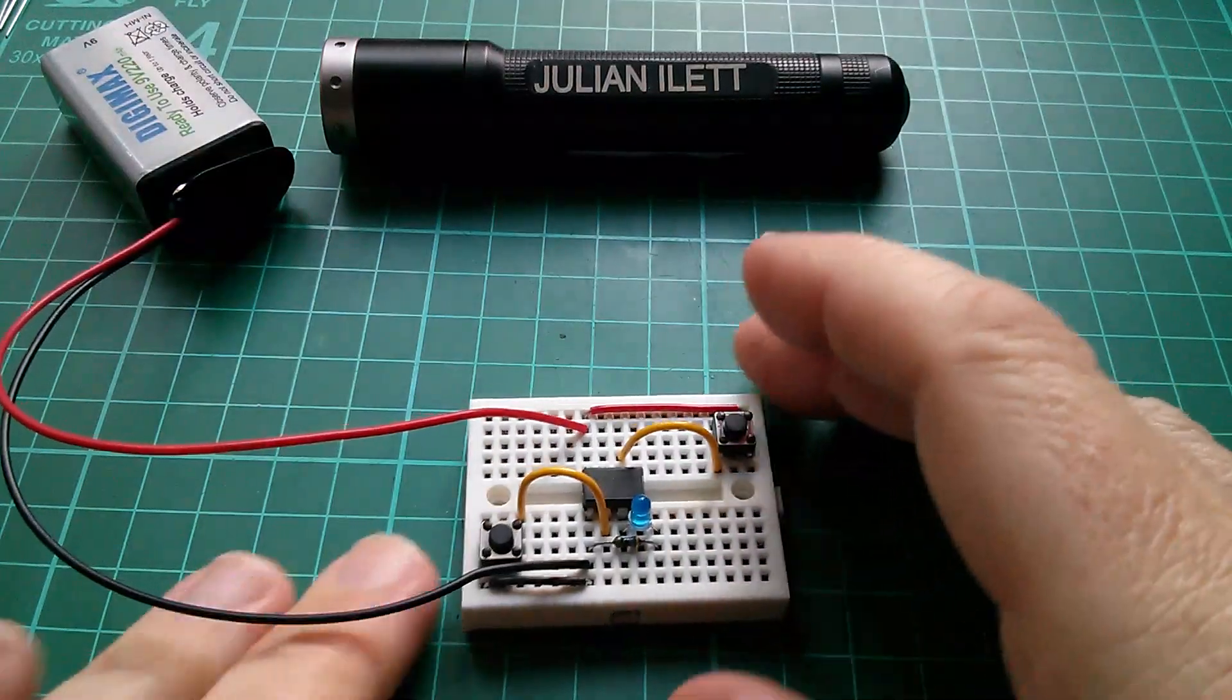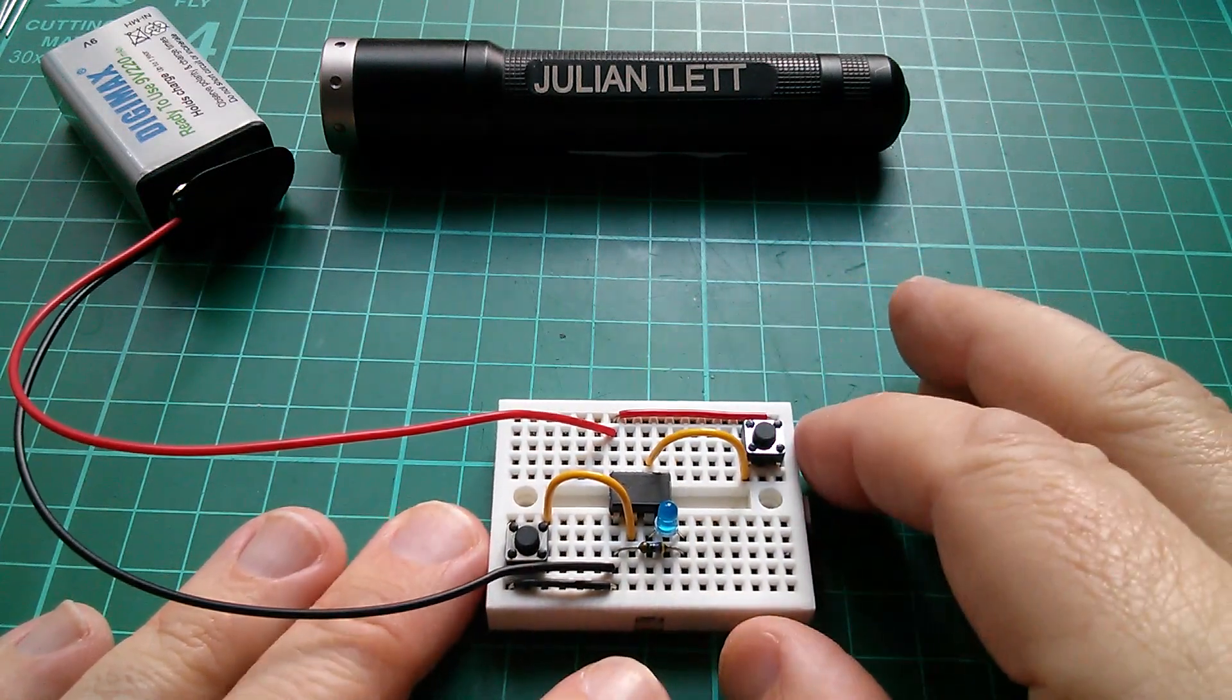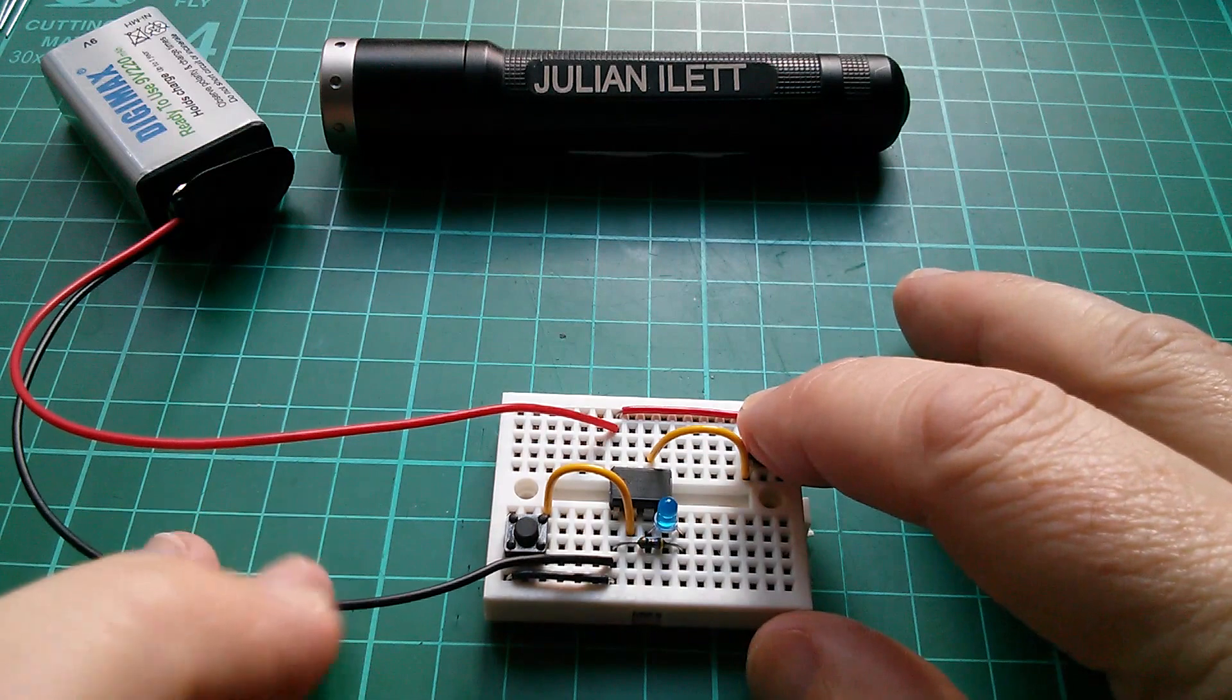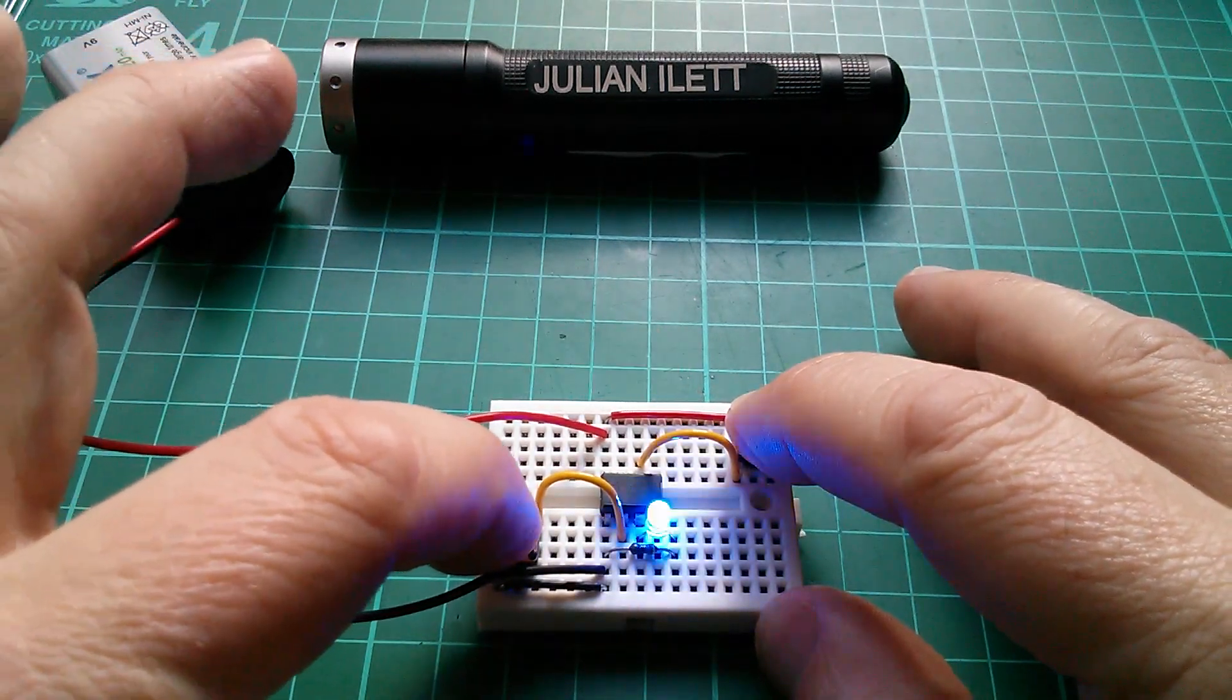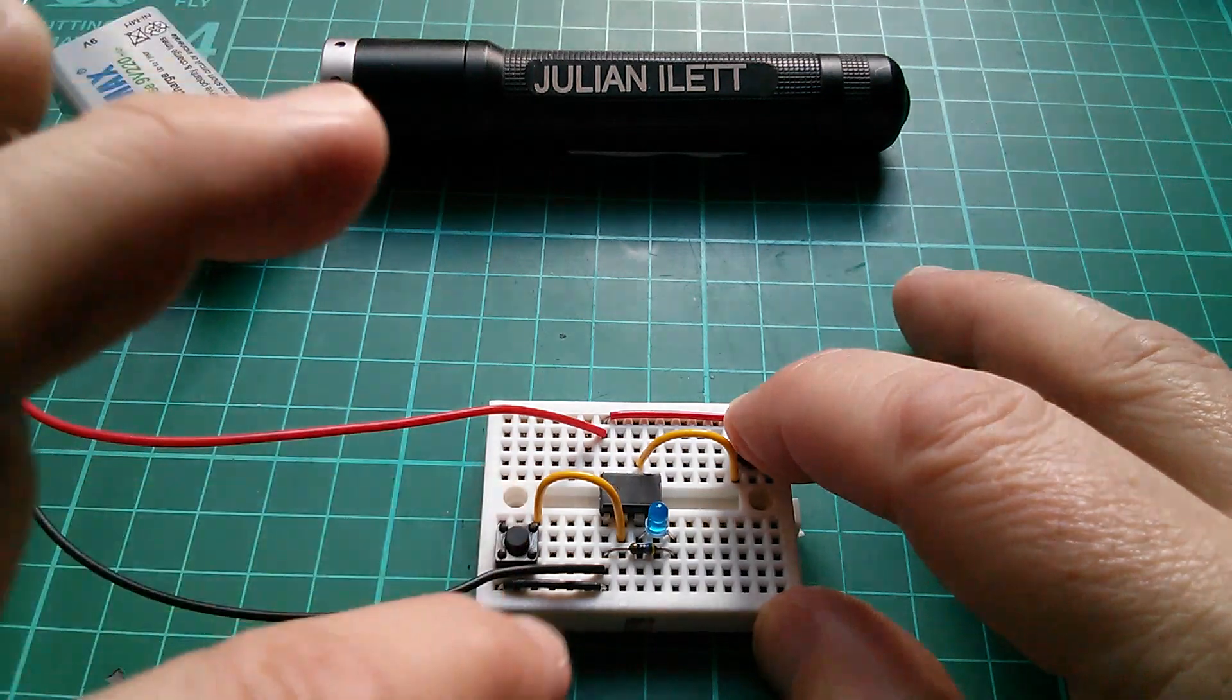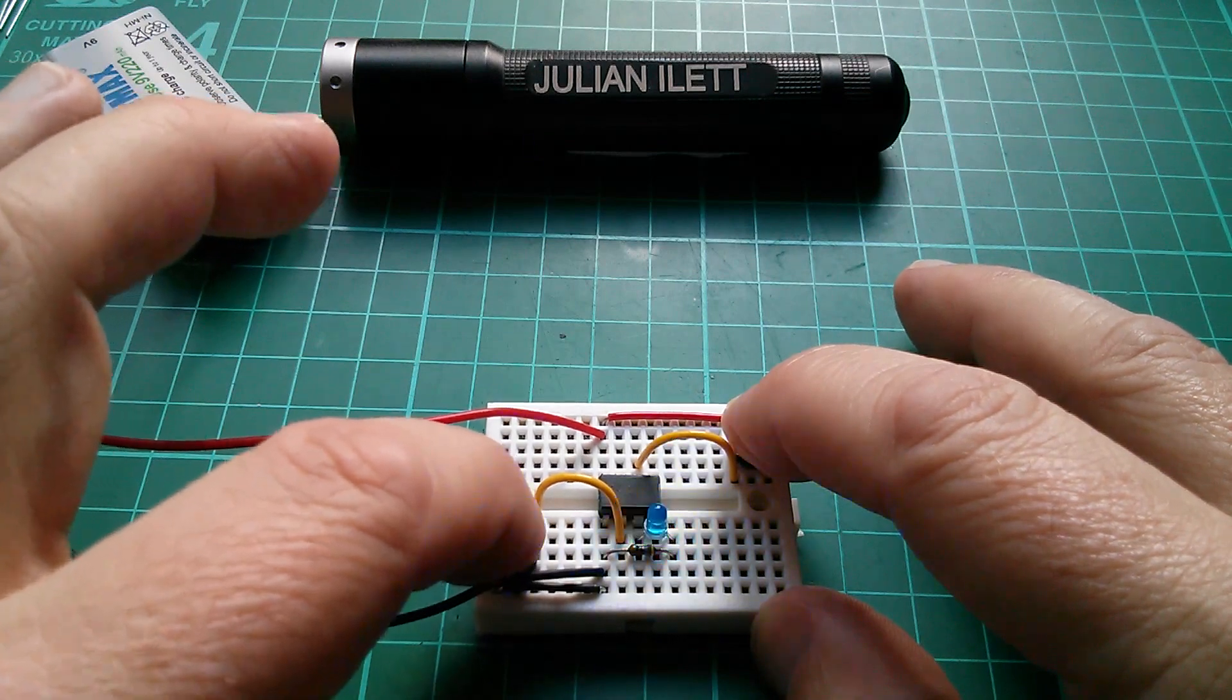Now, there is another logic function that the 555 can perform in addition to inversion and the set reset latch, and that is, remember if I hold threshold high, that's pin six, and then press trigger, that's the inversion, because when trigger is taken low, this switch pulls pin two down to ground. When trigger is taken low, the output goes high. So there's the inverting function.